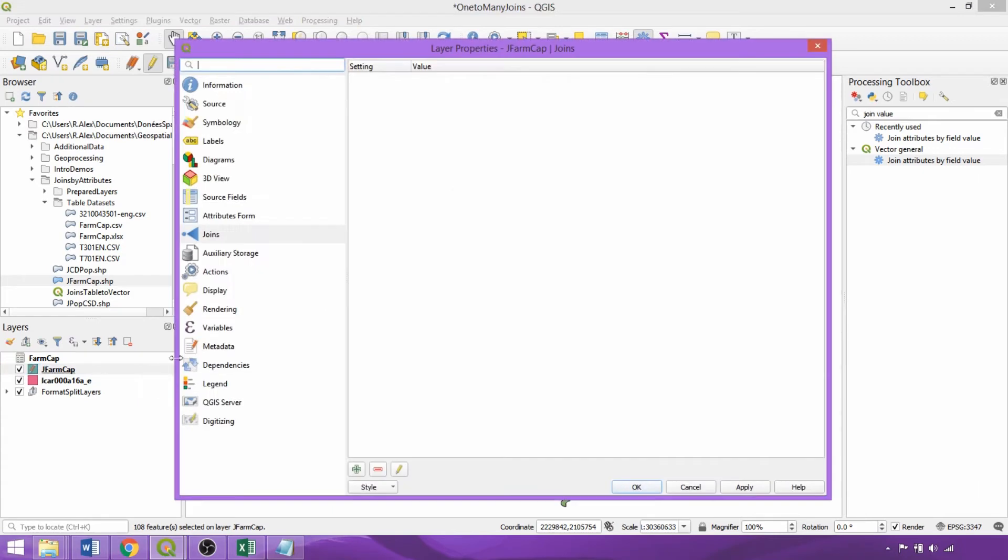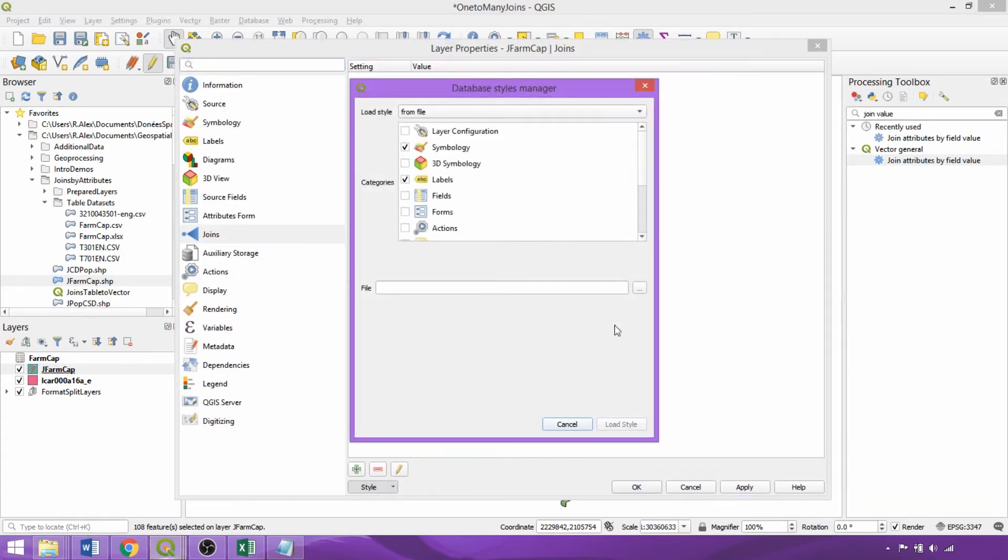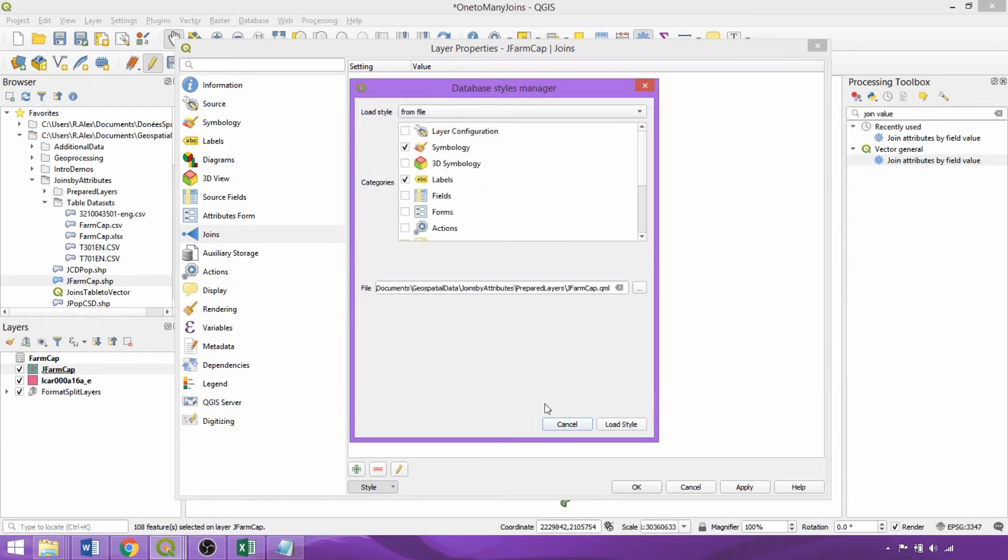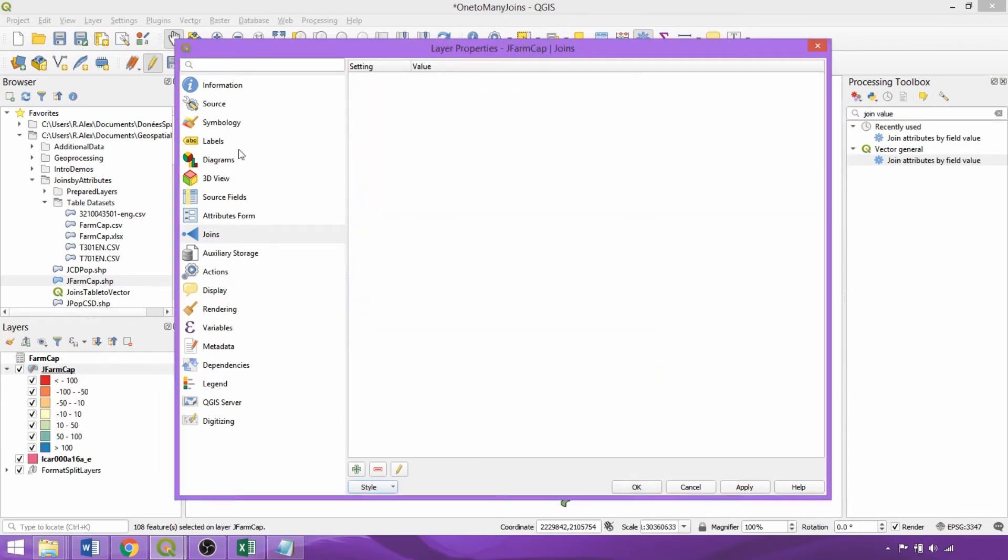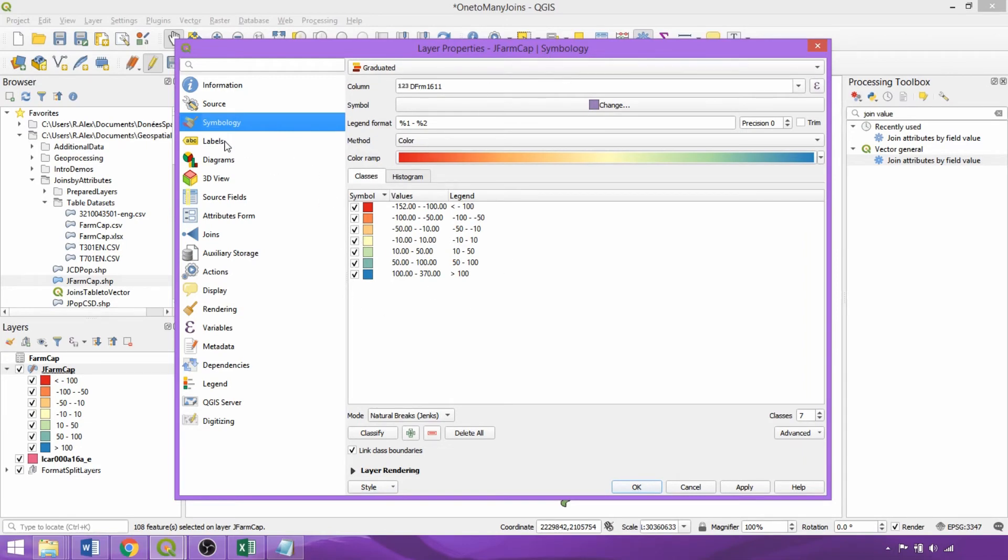So now we can apply a graduated symbology to our calculated difference field. I created a symbology file earlier for this purpose which I'll load from file. So natural Jenks was the mode to establish the ranges for visualization and the same field was also used to label the features.